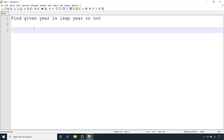Before that, let's understand what a leap year is, or in other words, when we can say that the given year is a leap year or not. The first thing is it should be divisible by 4. If we divide it by 4 using the modulo operator in Java and the remainder is 0, then we can say that it's a leap year. But that's not the only condition.